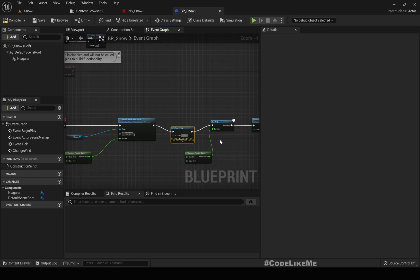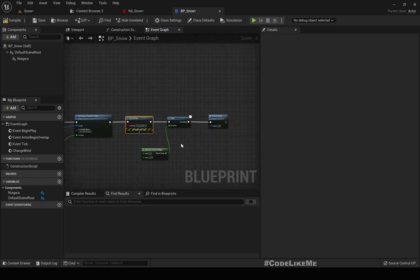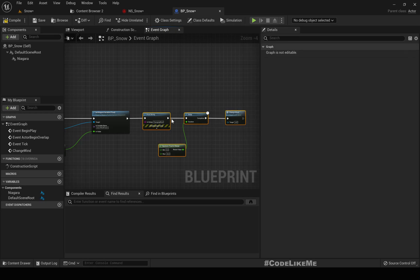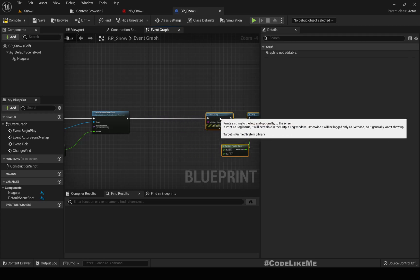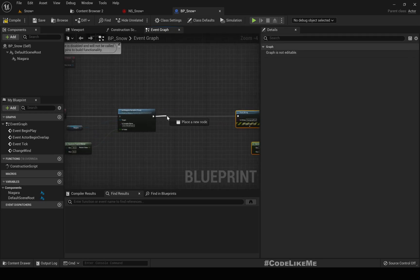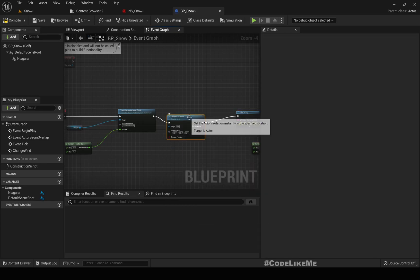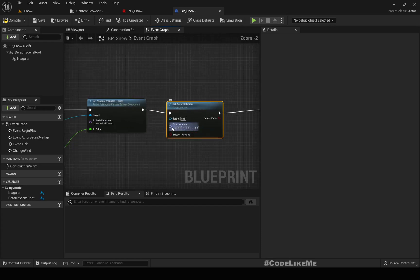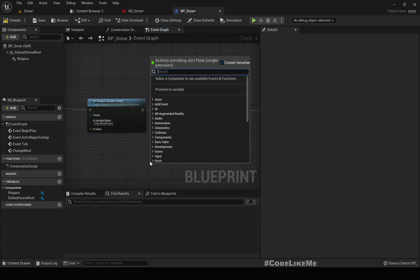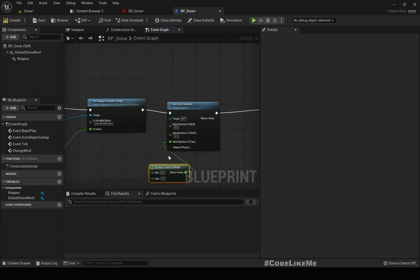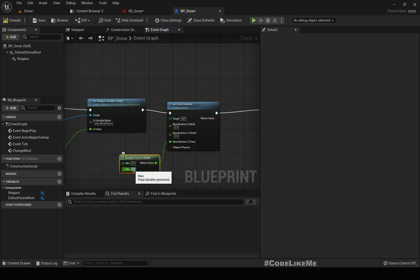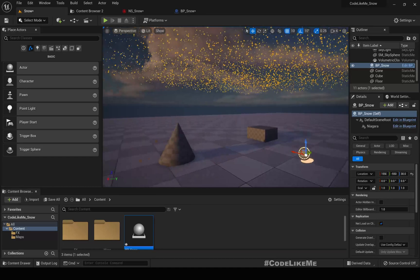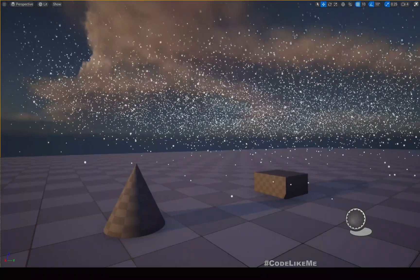One more thing, if we need to change the direction we can just rotate this actor. Set actor rotation, change the rotation. We only need to change yaw rotation, so random float in range something in between 0 and 360 should do. Now shall we check?